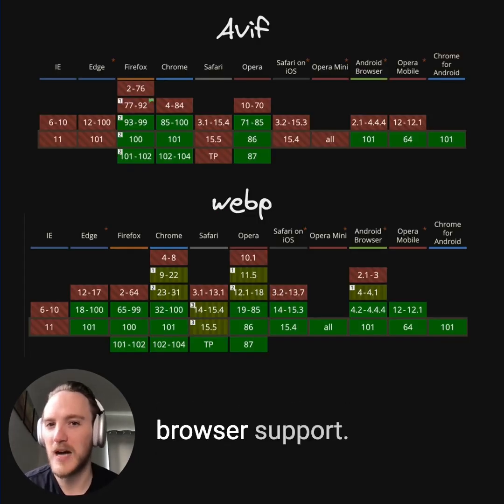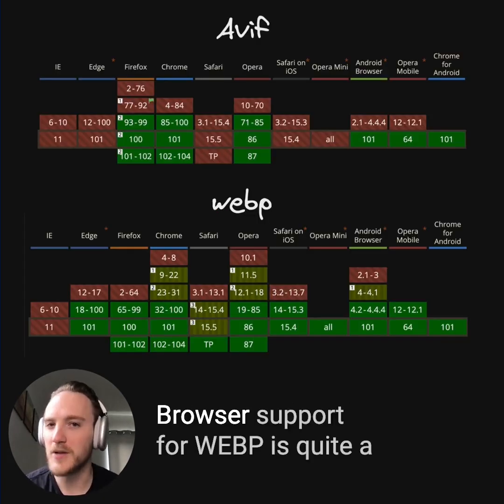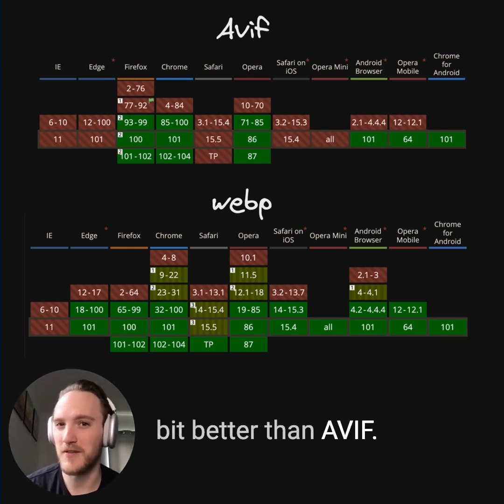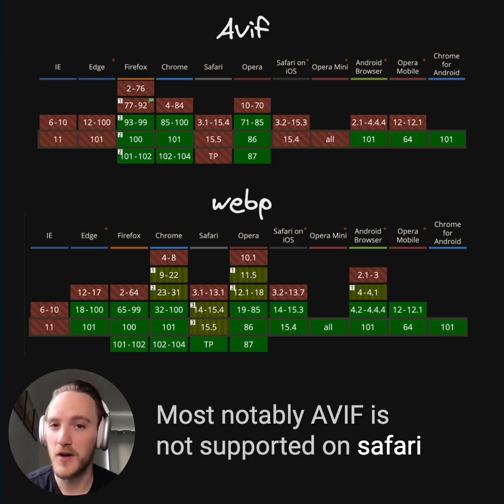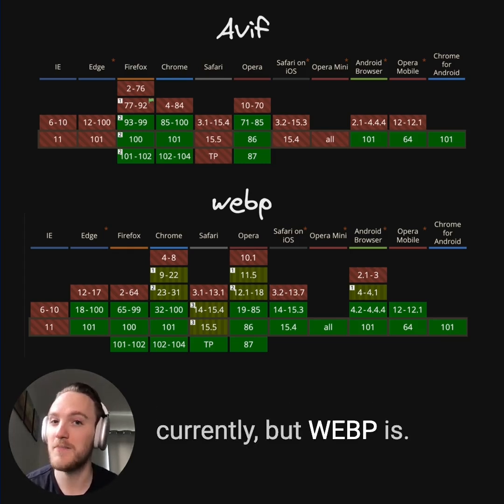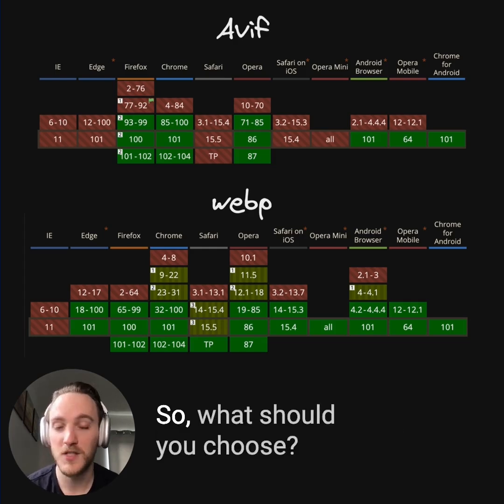But we need to also look at browser support. Browser support for WebP is quite a bit better than AVIF. Most notably, AVIF is not supported on Safari currently, but WebP is.